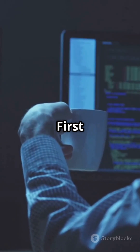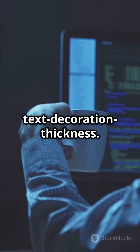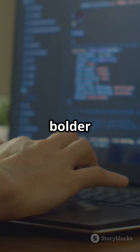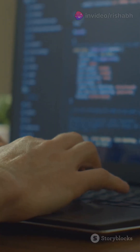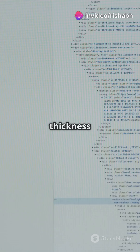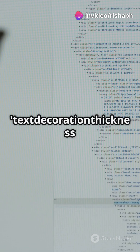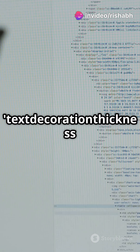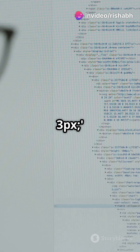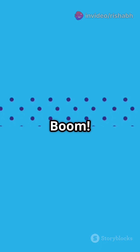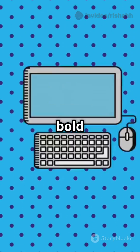First up: text-decoration-thickness. Want a bolder underline? Just set the thickness value. For example, text-decoration-thickness: 3px. Boom — instant bold underline.